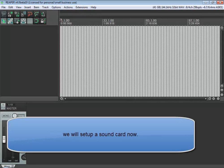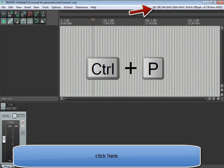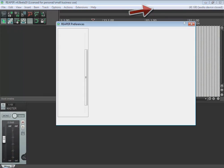We will set up a sound card now. Click here, or press Ctrl plus P on keyboard.